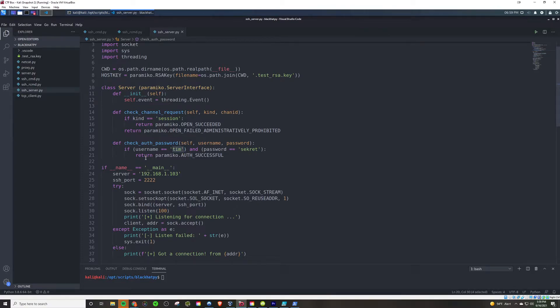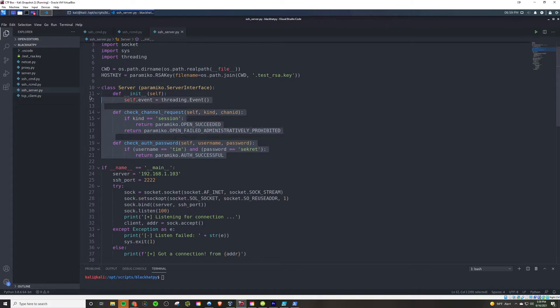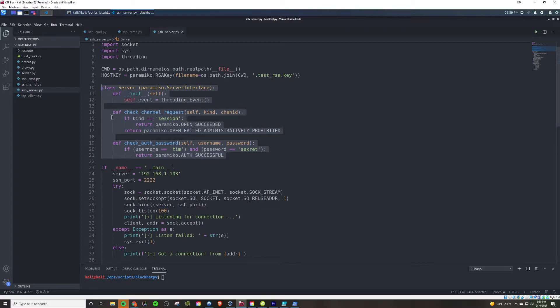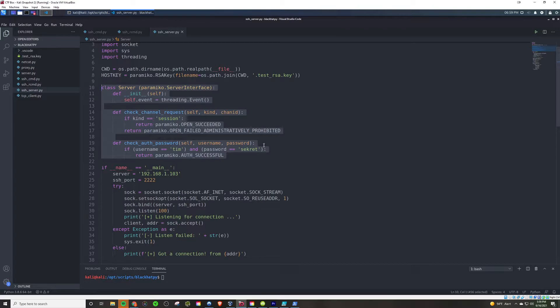And so, if the user passes in Tim, password secret with a K, then it will return paramico auth successful. Now, this whole part here, all this, everything in this class, this is code that you could literally just copy and reuse as much as you want. And maybe in the future, look to encrypt these values here, or at least encrypt the password. And, of course, changing the username and password for your situation. Maybe it's even going to check from a database. It's going to run a parametized SQL query or something like that. However, this is a solid template for just implementing paramico in general. So, just a little word of advice there.